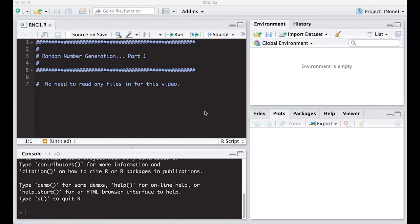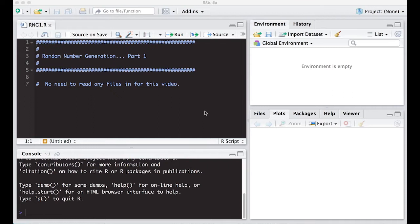Welcome to the R video tutorial on random number generation, part one, maybe part two - this is part of Statistics 321 at Virginia Commonwealth University. Last time we talked about the idea of random number generation in terms of the concepts, and we didn't actually do anything in R.